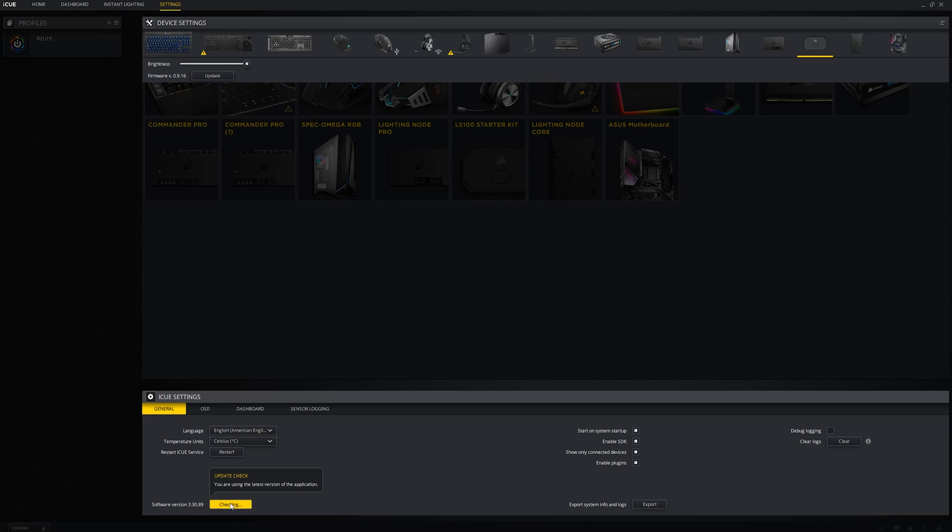Usually what happens is that someone will come to me and say, hey Alex I'm trying to import your profile but iCue keeps telling me it's from a new version of iCue but I've already updated the software. But in reality the person updated the firmware instead of the software. Because of the many messages I get regarding this issue I'd say this is probably the number one mistake that iCue users make.